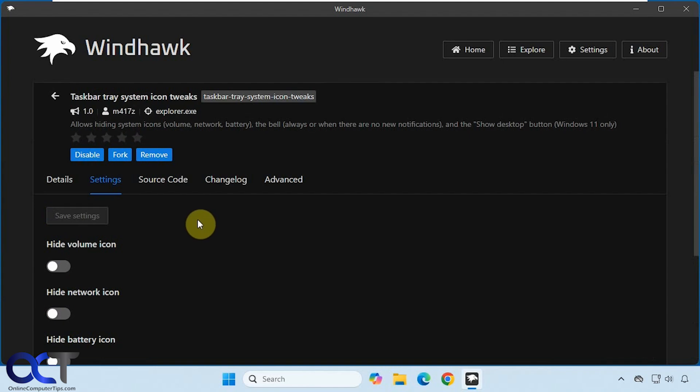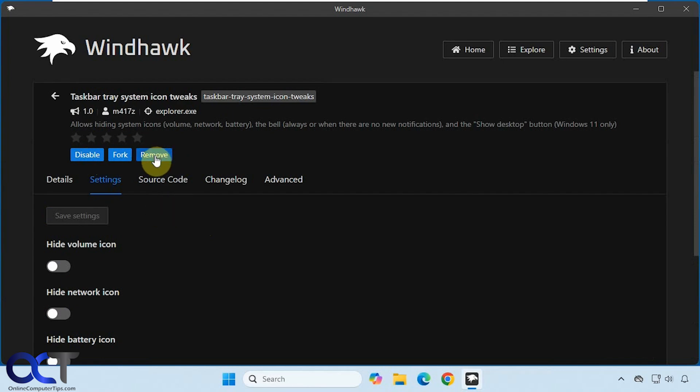And then of course, if you don't want to use it, you could disable it from here, or you can remove it from Windhawk altogether. So if you do decide to remove it from Windhawk, you might want to make sure you enable everything first before you remove it to avoid any problems.